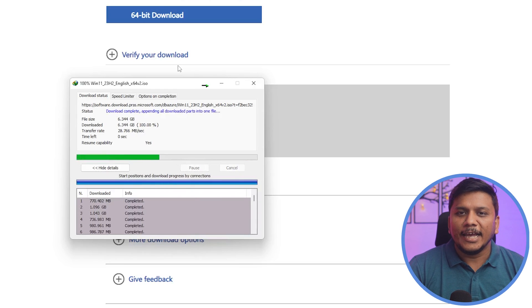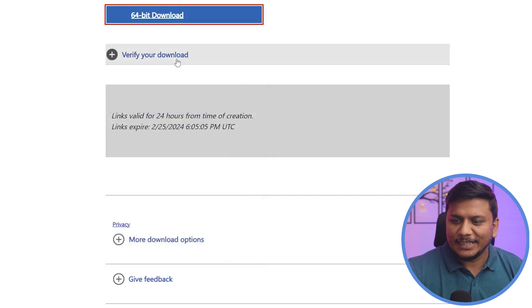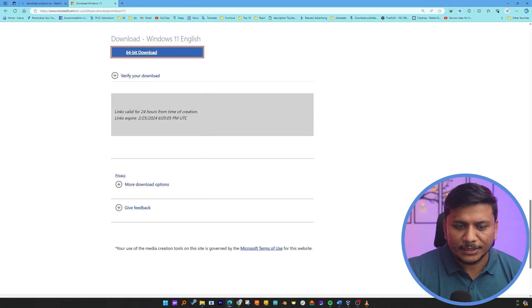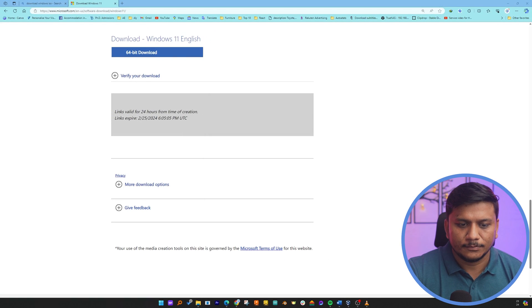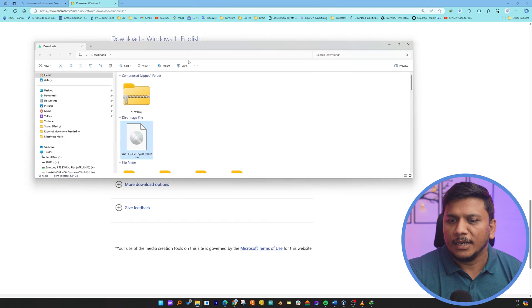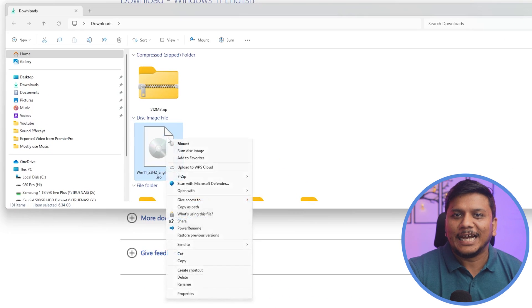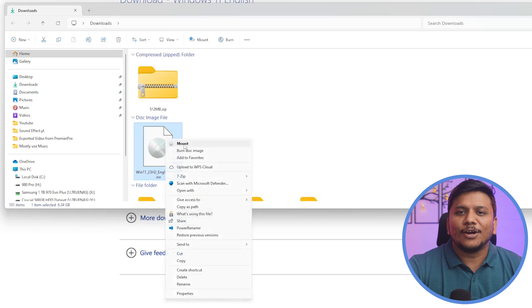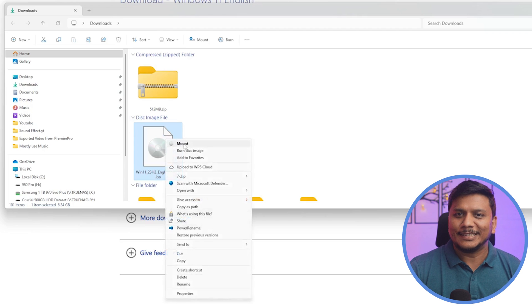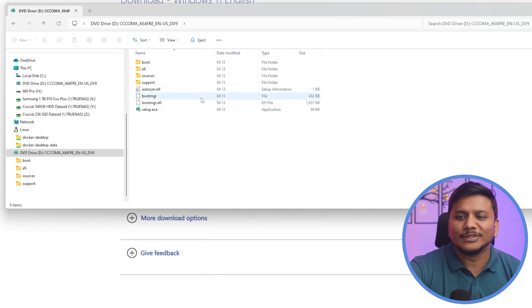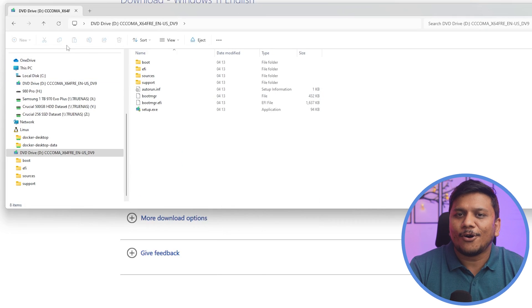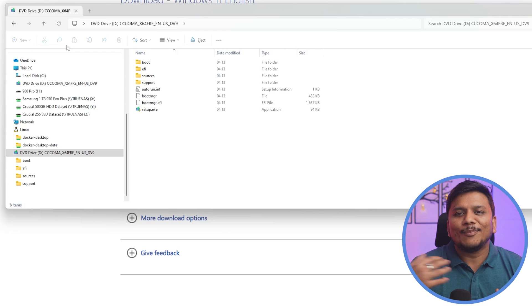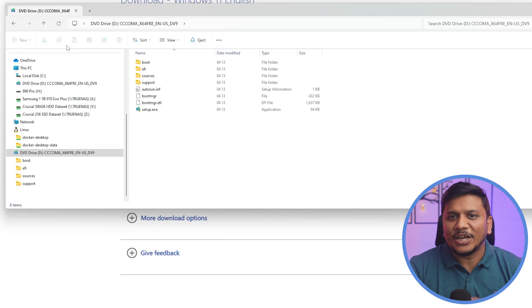And there we go, we finally have downloaded it. Let me actually open it up and here we have got this ISO ready. Now you can do whatever you want to do with this ISO, either mount it or you can create your bootable flash drive. In my particular case, I'm going to create a virtual machine with this ISO file.